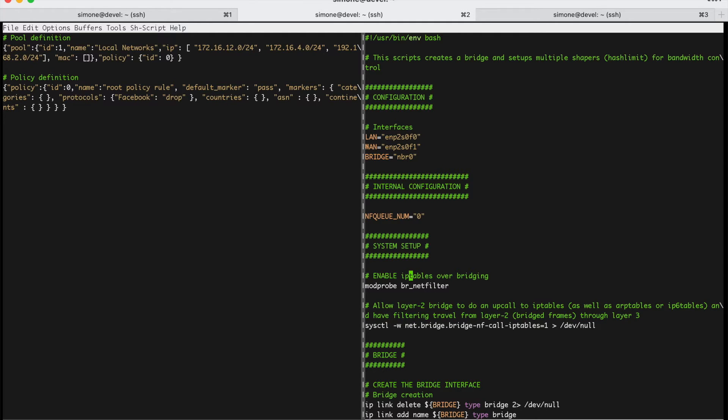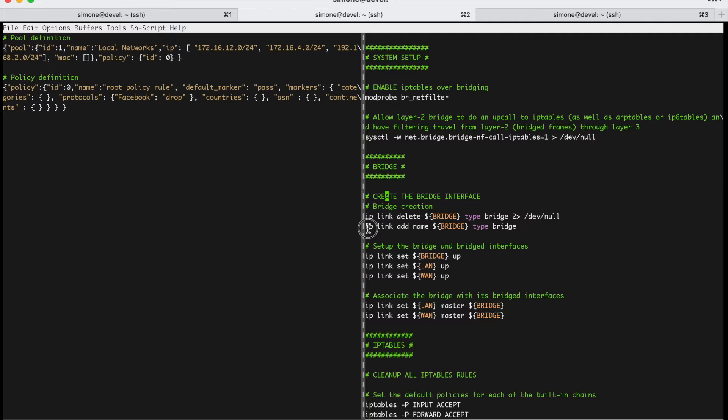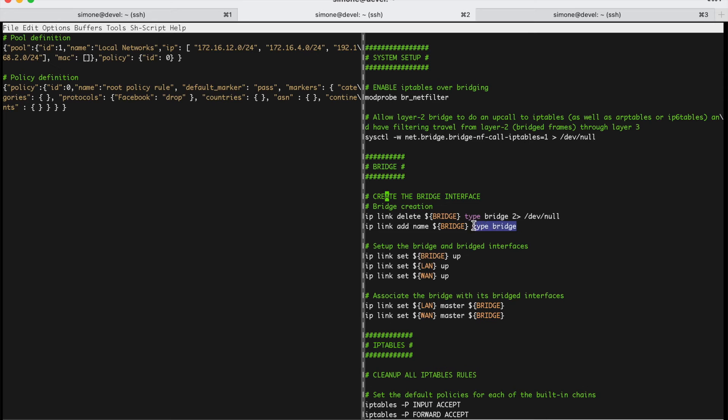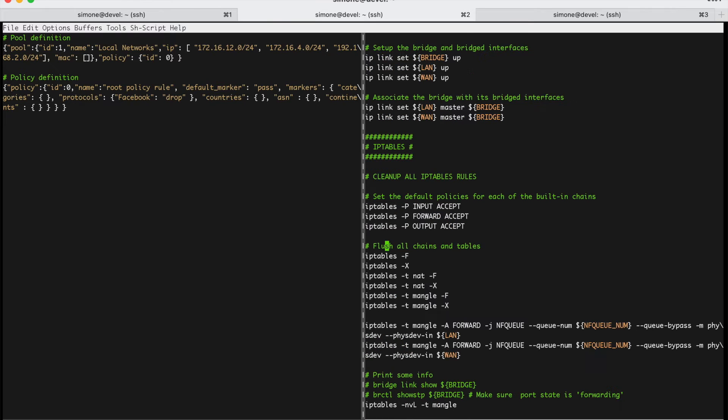So, let's see how this script works. It's pretty easy, it's just a setup. In this section, we create the Linux bridge. So, we use IP-link to add an interface of type bridge, and then we set our LAN interface and our WAN interface to the bridge. That's pretty much all.